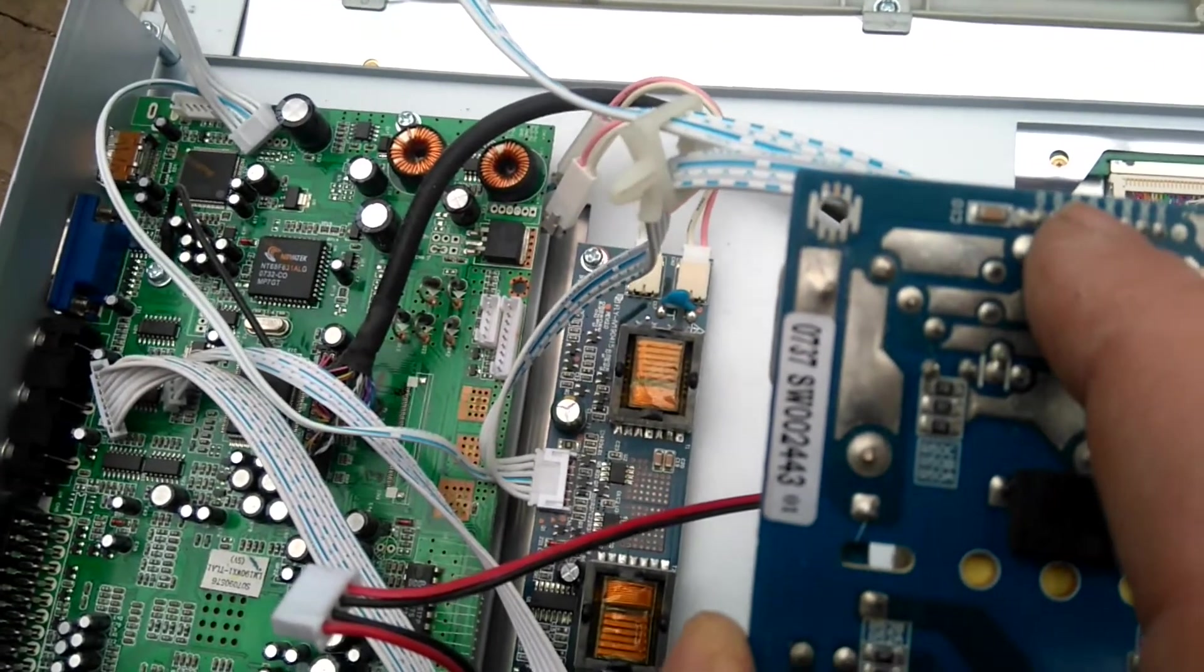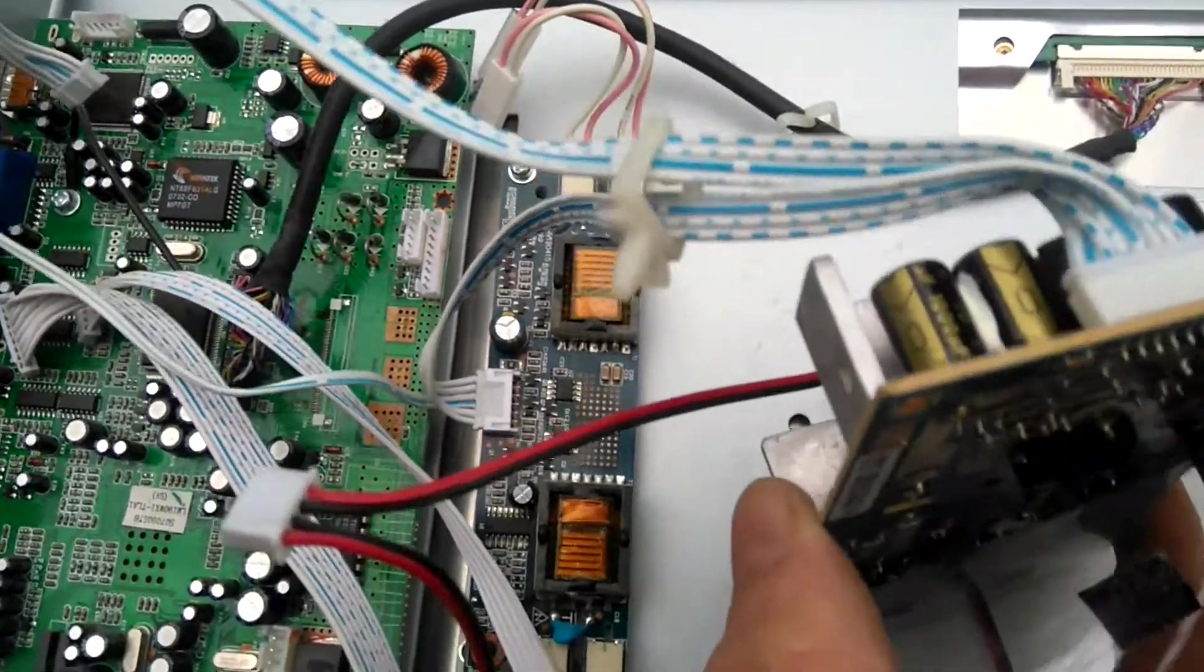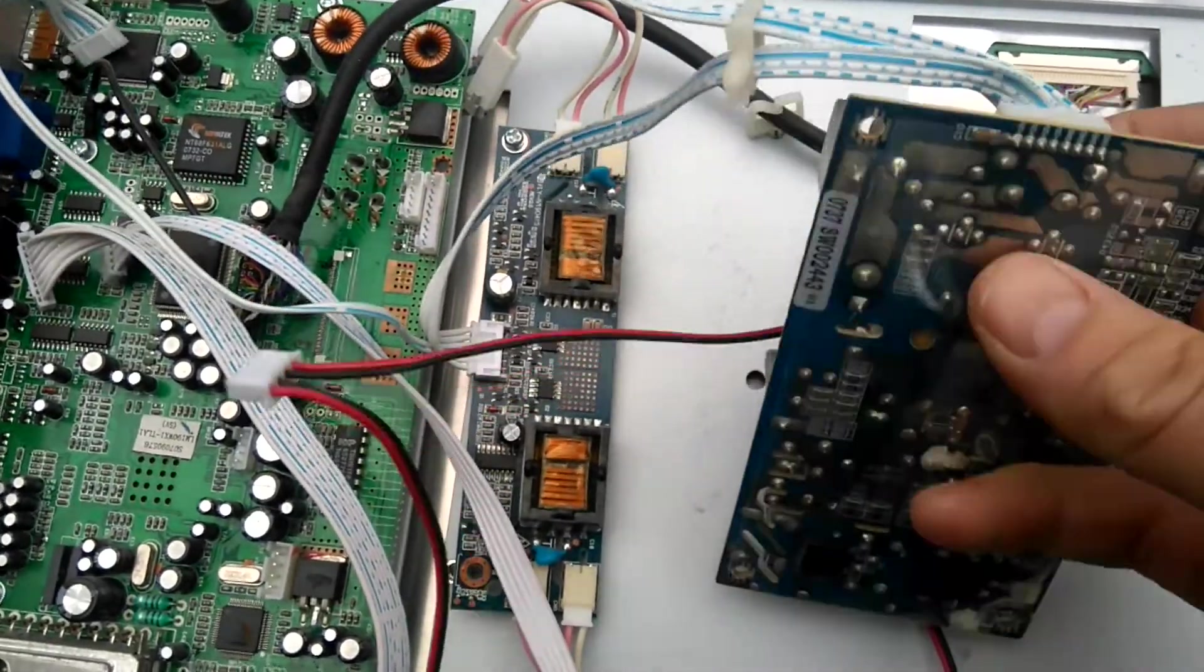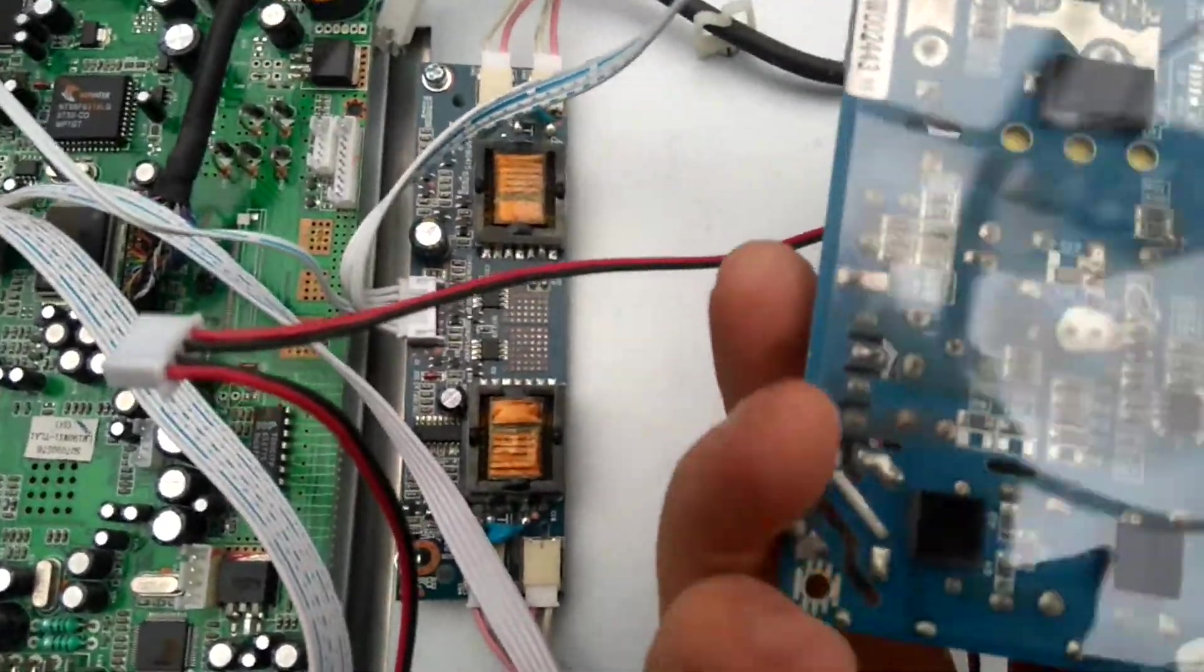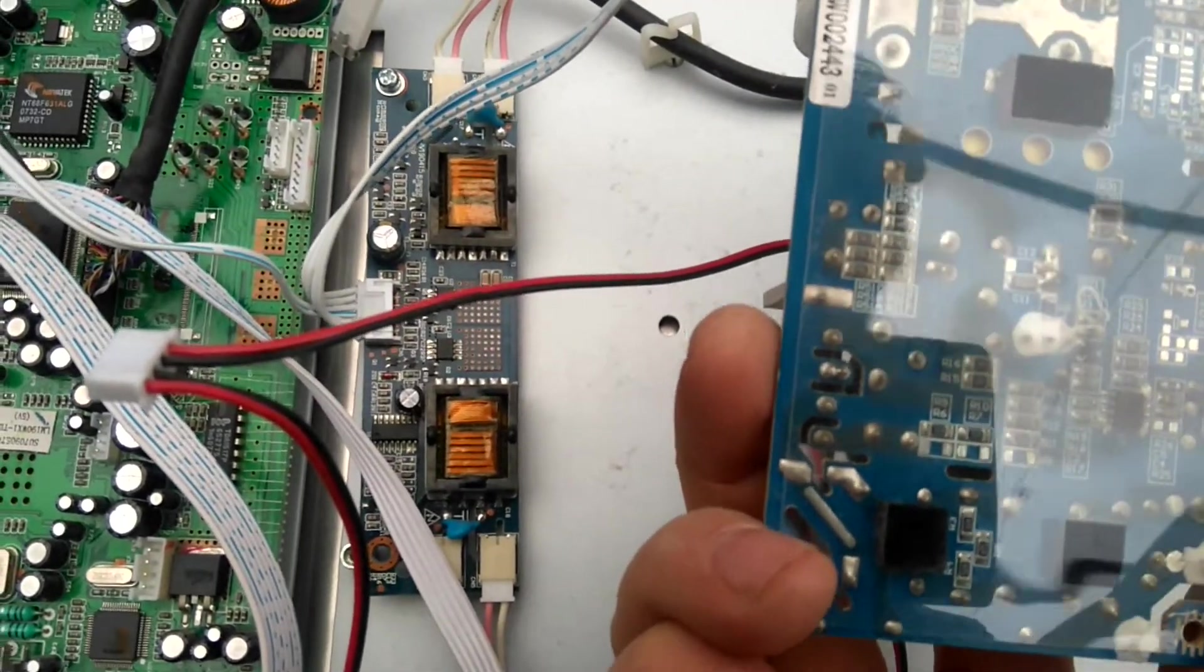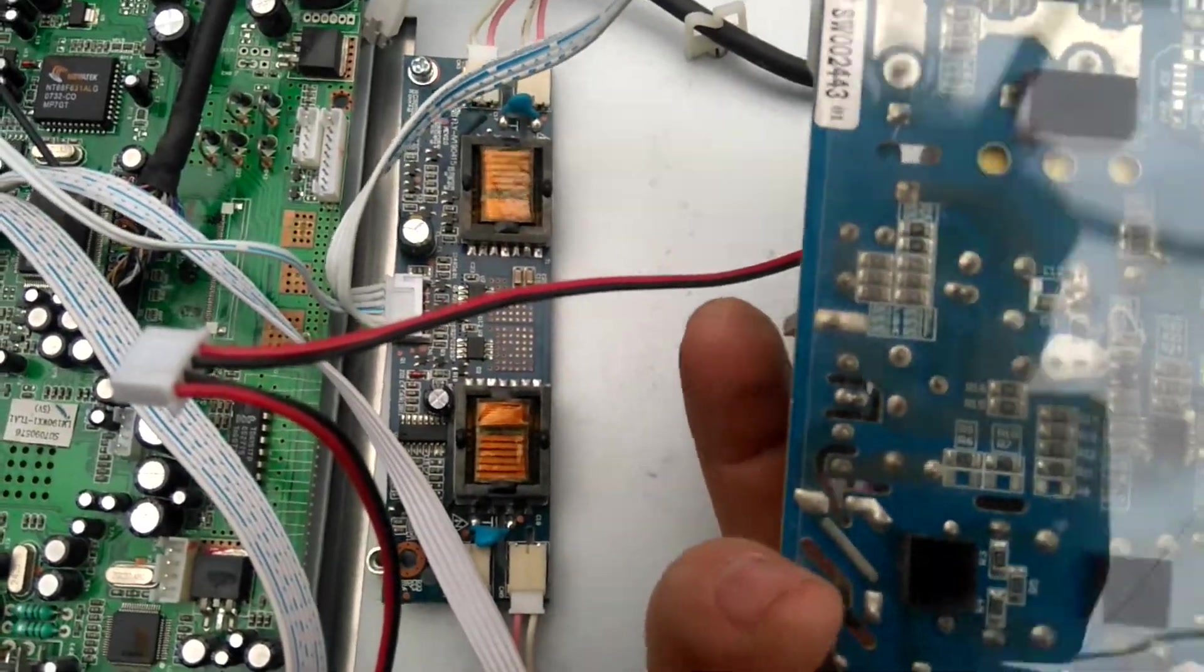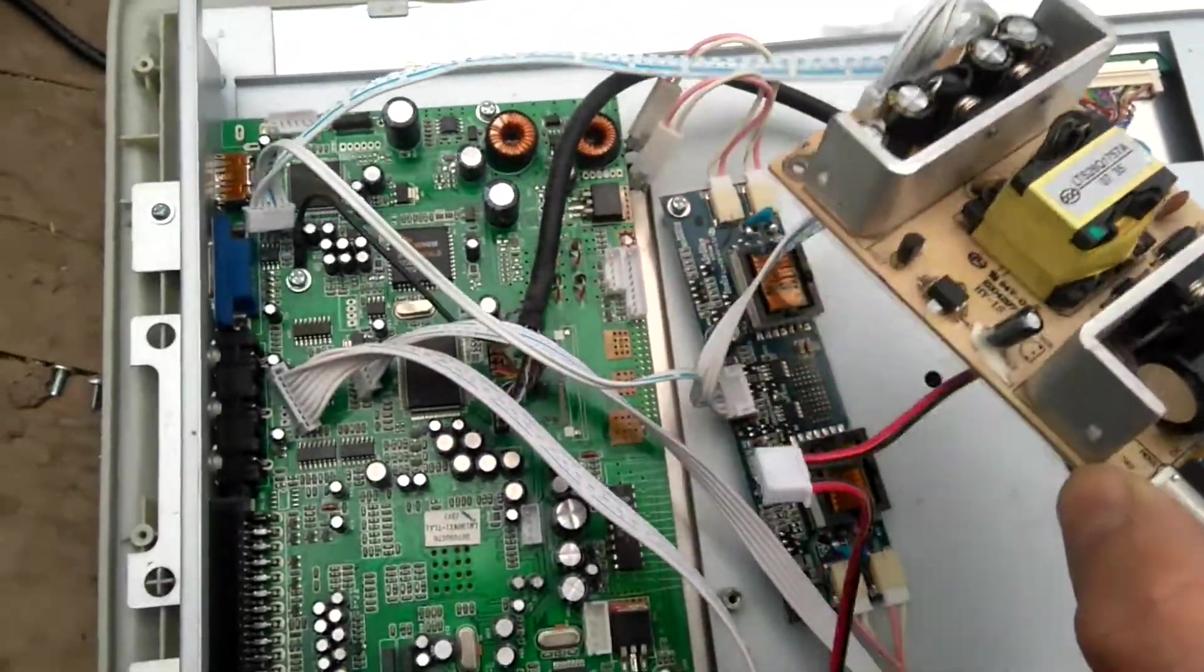This is actually a 12-volt power supply. I would say it's about eight watts—probably 68 watts. From my experience, probably a 68-watt power supply.